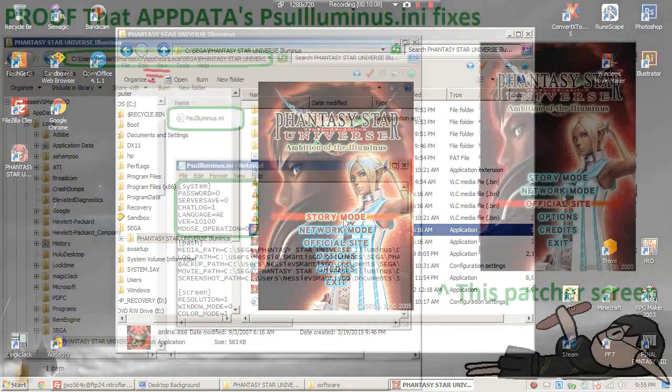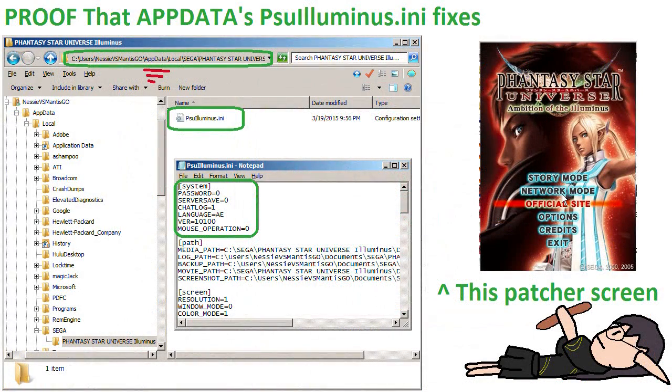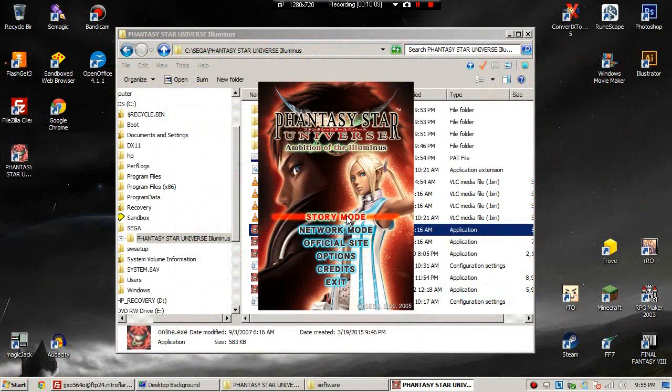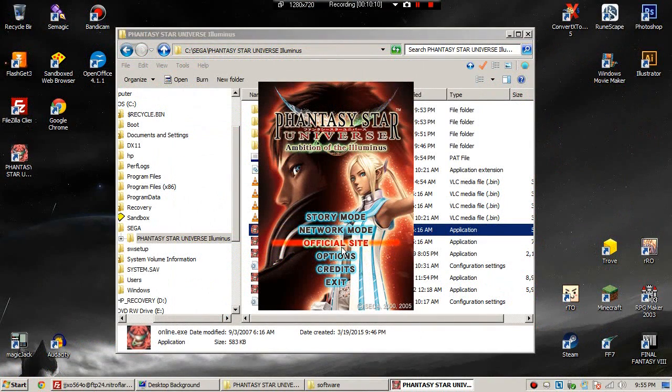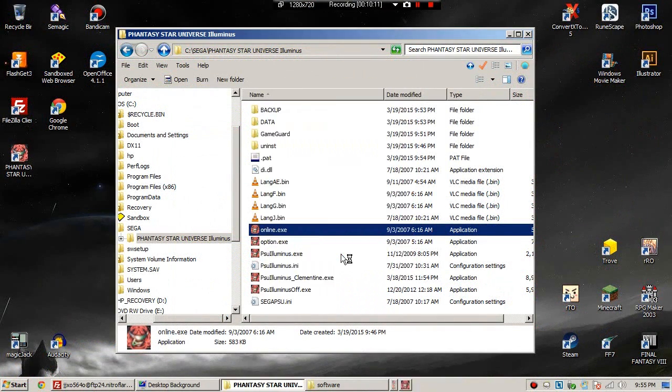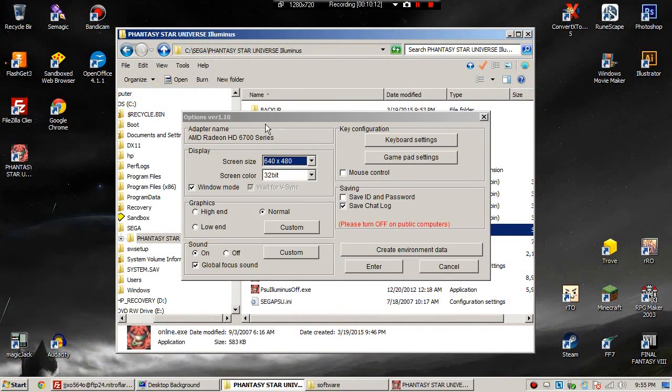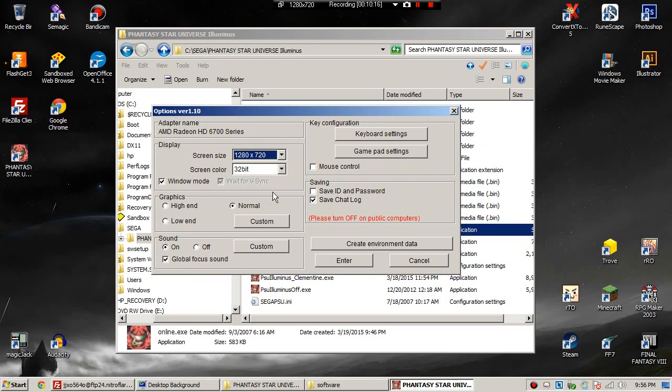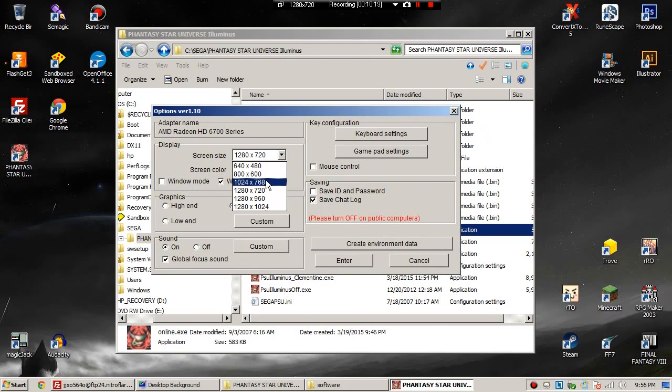I repeat, do not click anything on this screen except for options. Anything but options will not work.